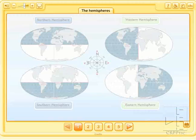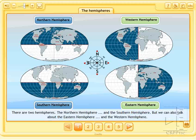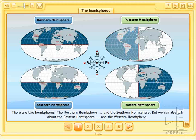There are two hemispheres, the northern hemisphere and the southern hemisphere, but we can also talk about the Eastern Hemisphere and the Western Hemisphere. We present this English application for the social sciences about the hemispheres.